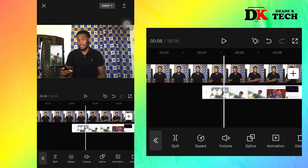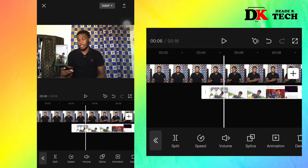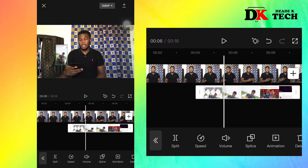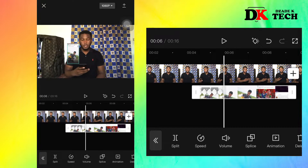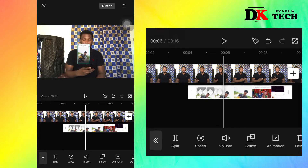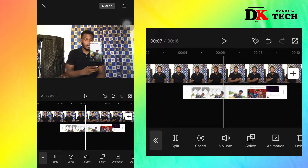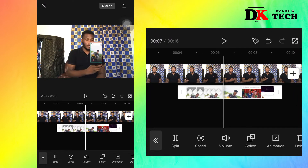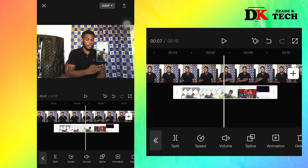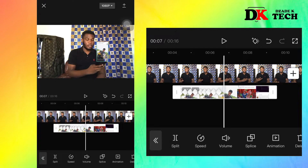Just look at that procedure — you keep doing it like this: you slide, then shift to the position of the phone. Keep doing that until the screen recording is over. Note that anytime you slide and shift, a new keyframe will be added.